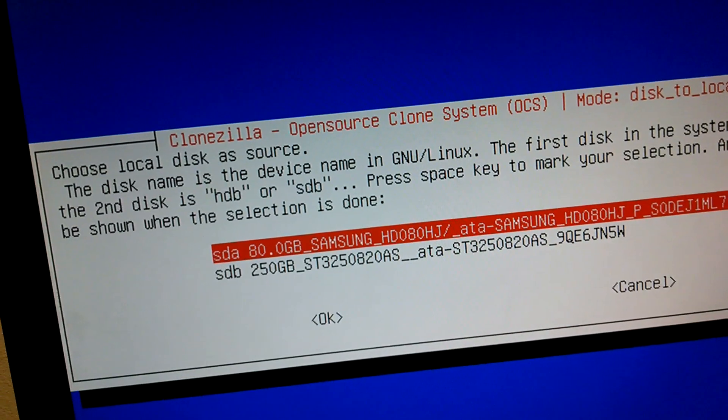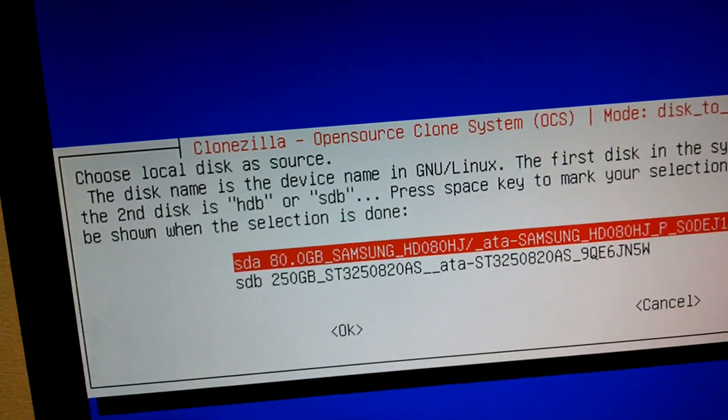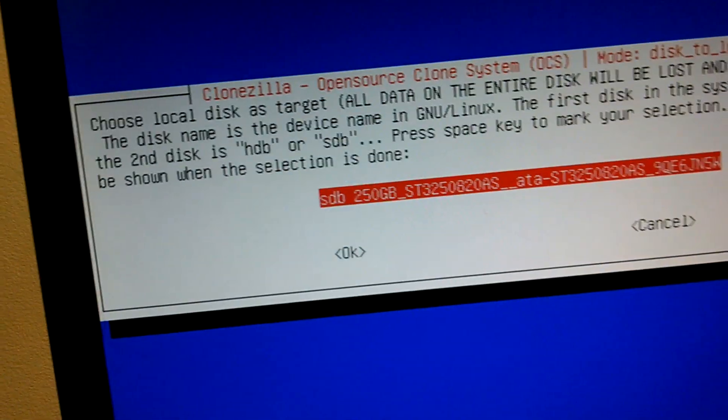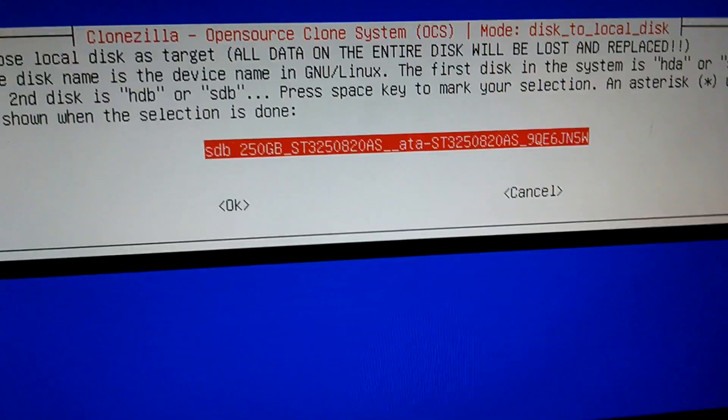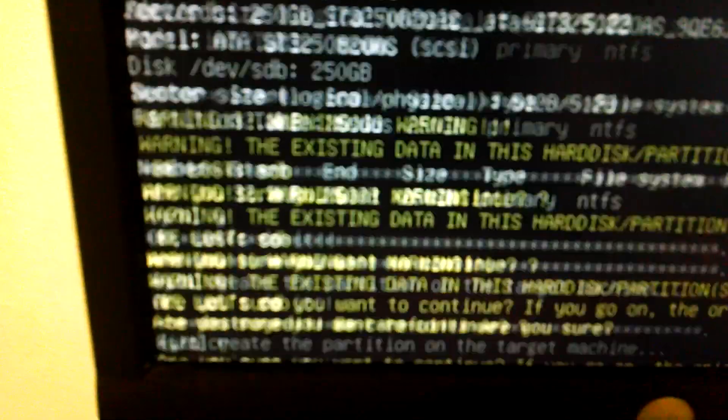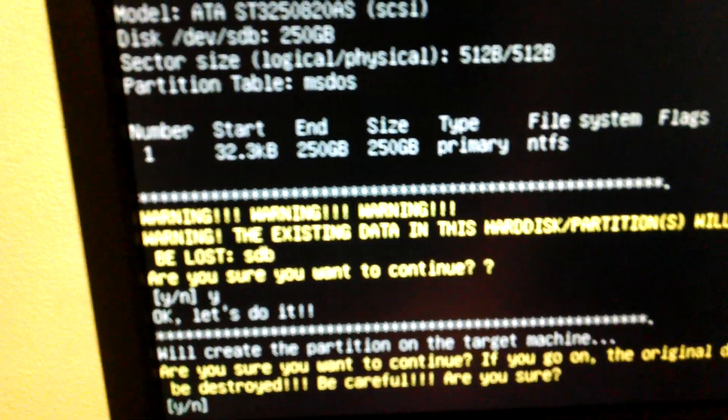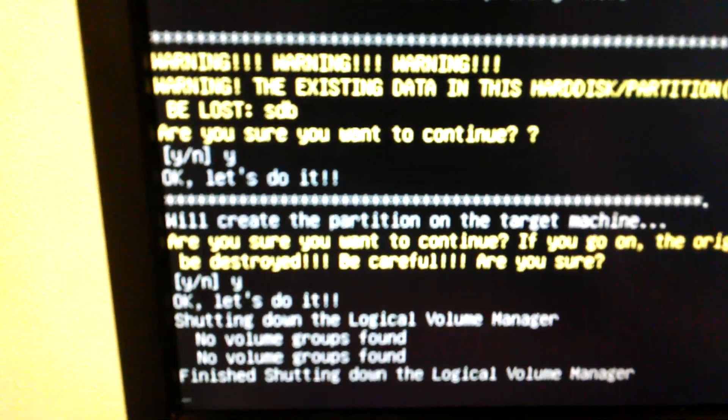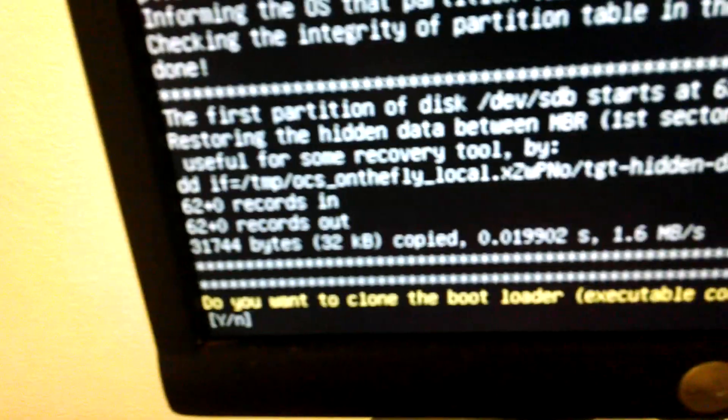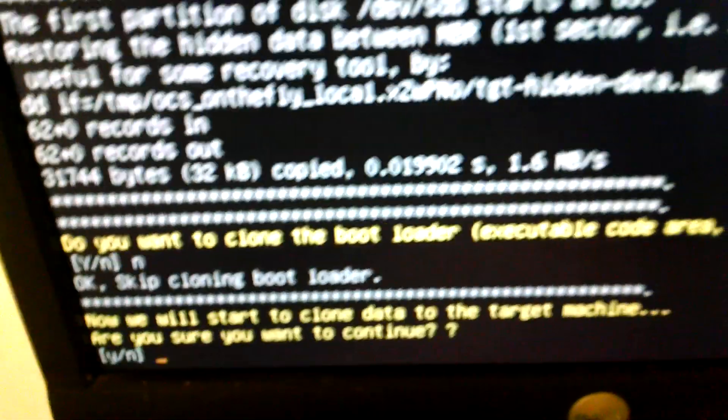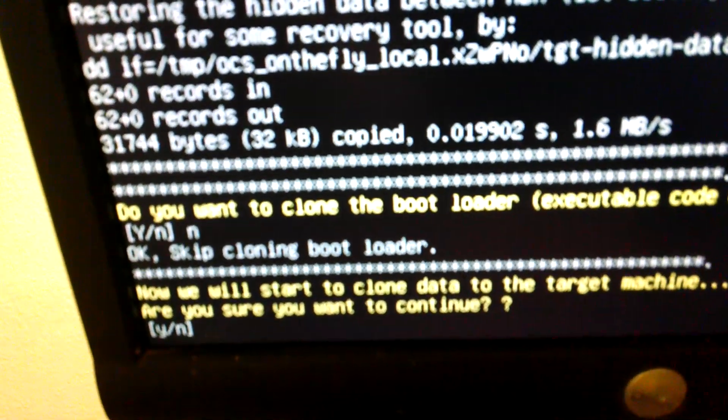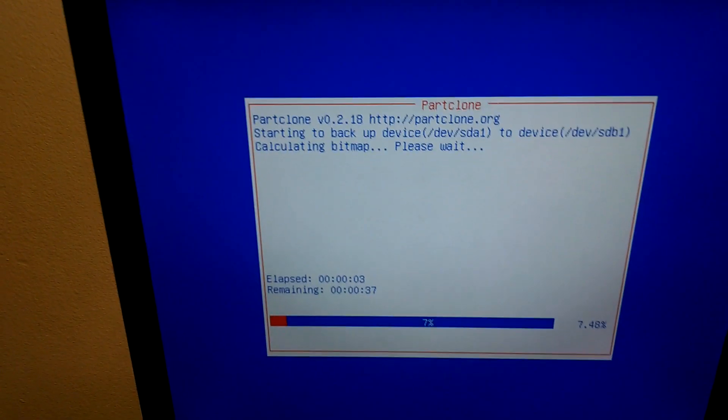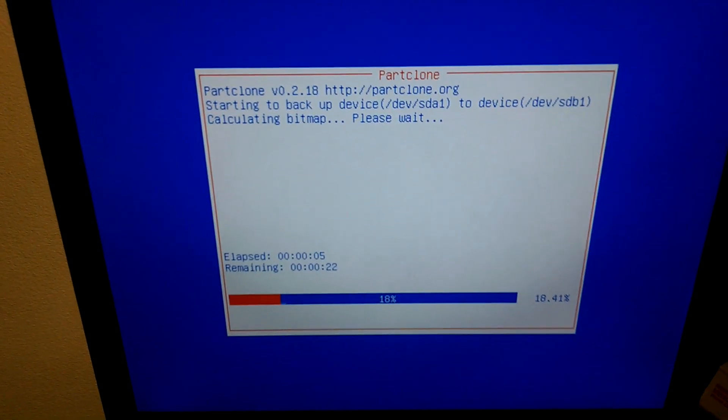I always use beginner mode I believe. So I'm going to do a local disk to local disk clone. All right, we're cloning from the 80 gig drive to the 120. This is the source and this is the destination. Press enter, make sure you want to continue. Yes, enter. Make sure you want to continue, the original data existing on the target device will be destroyed. Yes. Do you want to clone the bootloader? No, because there isn't one. Now it will start to clone the data. Do you want to continue? Yes, and away it goes.